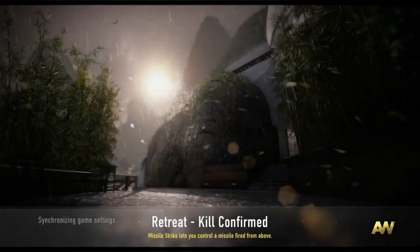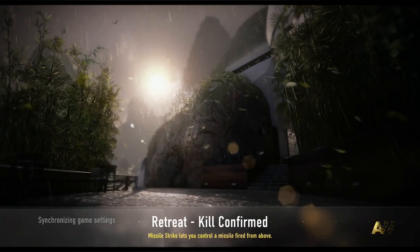What's going on guys? It's KingTouchPro and welcome back to another video. In today's video, I'm going to be telling you guys some tips and tricks on how to create a successful YouTube channel.